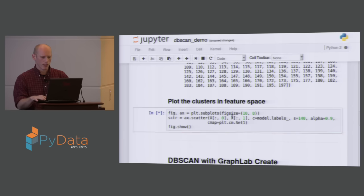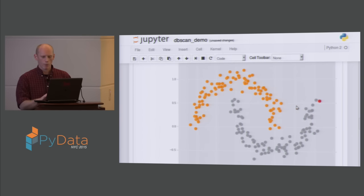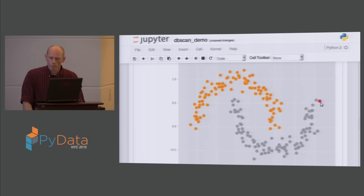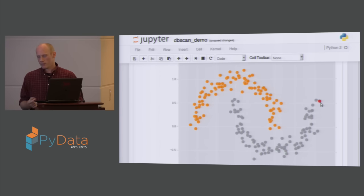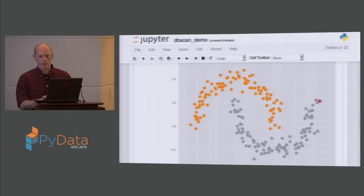We can check it worked with a matplotlib plot. Our red point is the noise point, and the gray and orange are our clusters — it worked pretty well. Why is that one point noise? Based on those epsilon and min_neighbors parameters, it's not a core point — it doesn't have a sufficient number of neighbors. And none of its neighbors are core points either, so it can't be a boundary point and can't be assigned to one of the core clusters, making it noise.